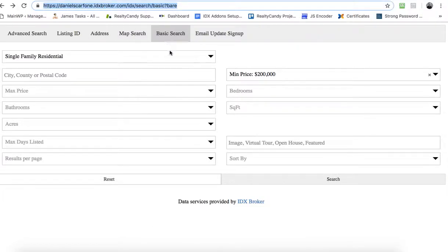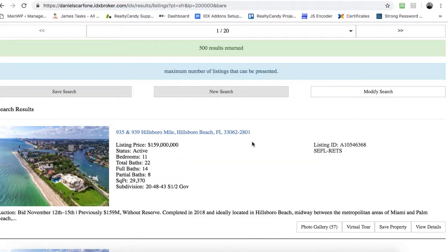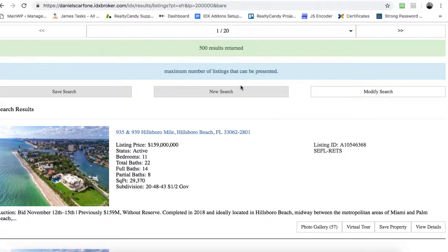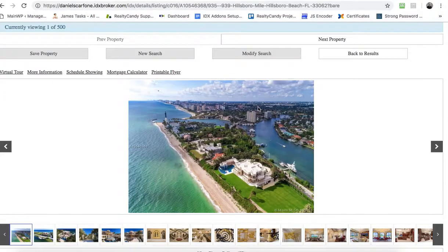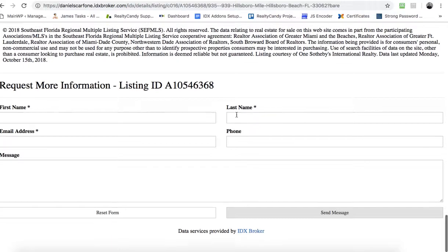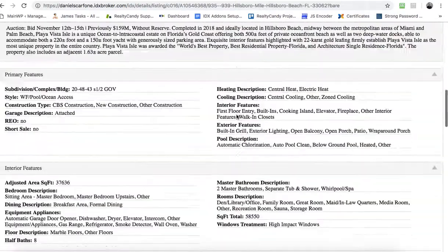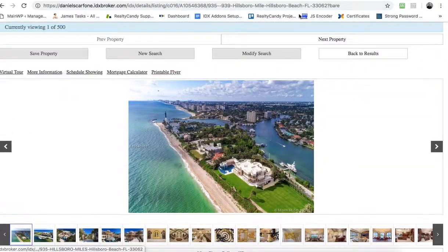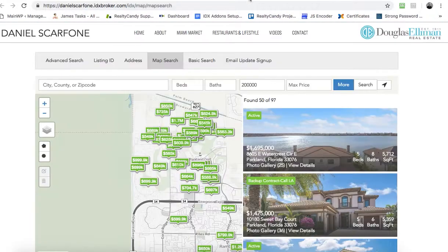It looks fine — here's a search tool, you click search here on IDX Broker and you're going to get some results like this. You can see it's really not branded to the client site, but it looks okay. And if you come here to their property pages, it's just kind of a plain-jane site.